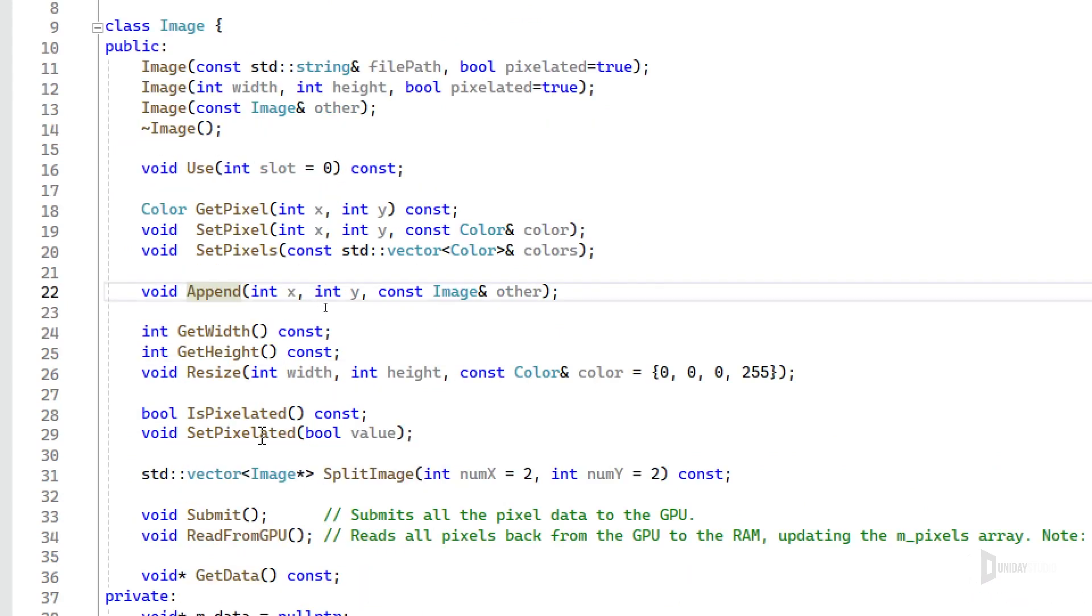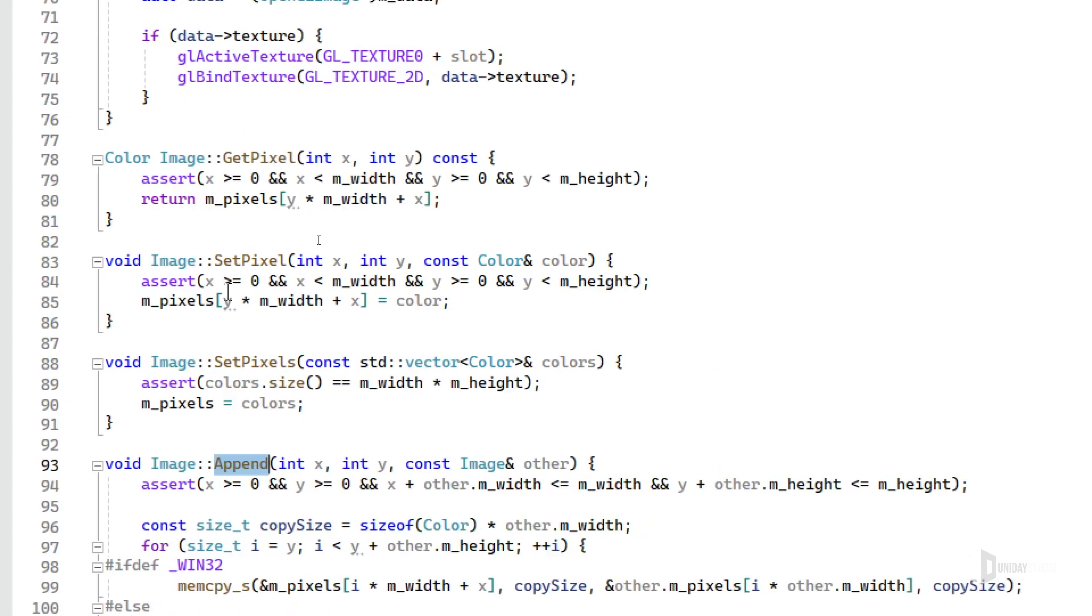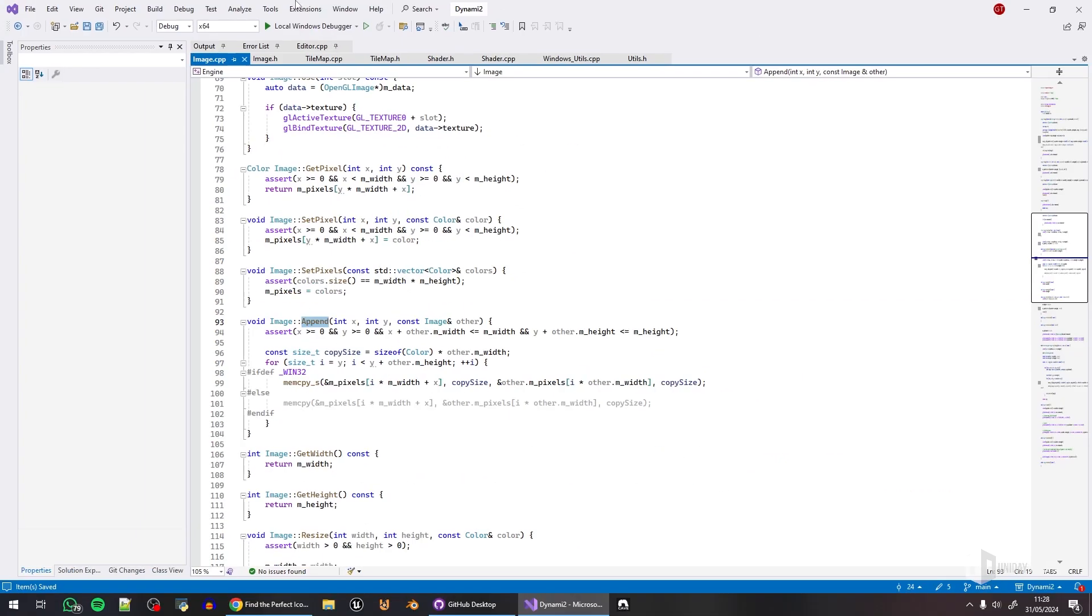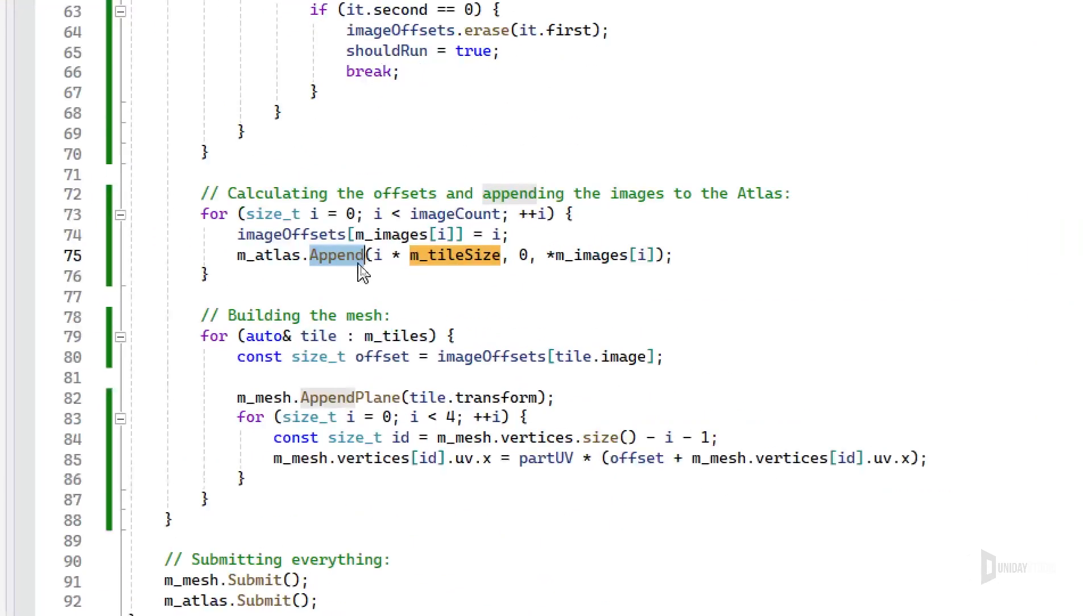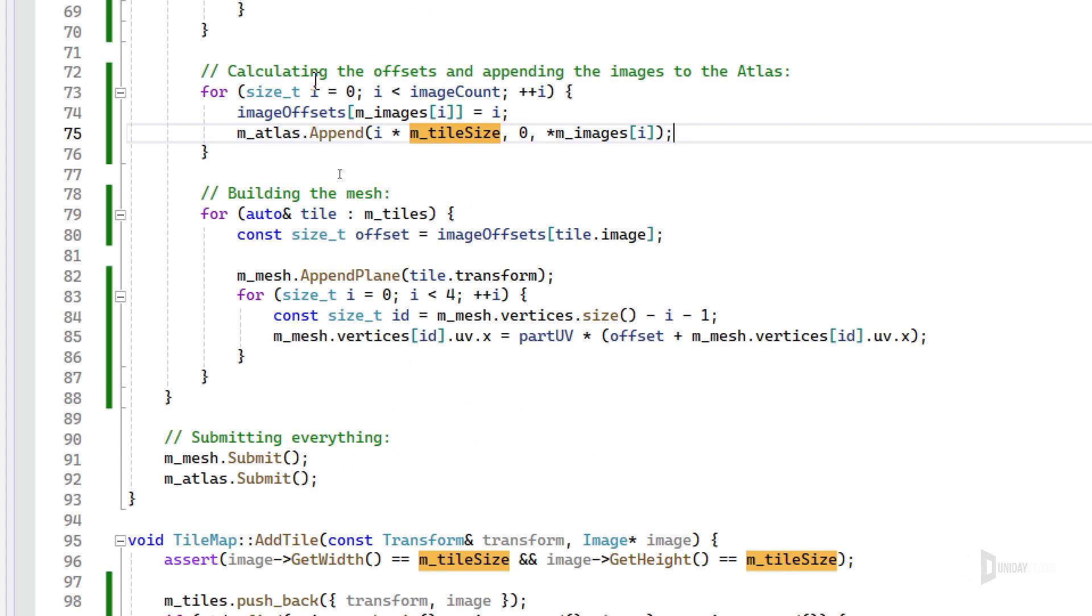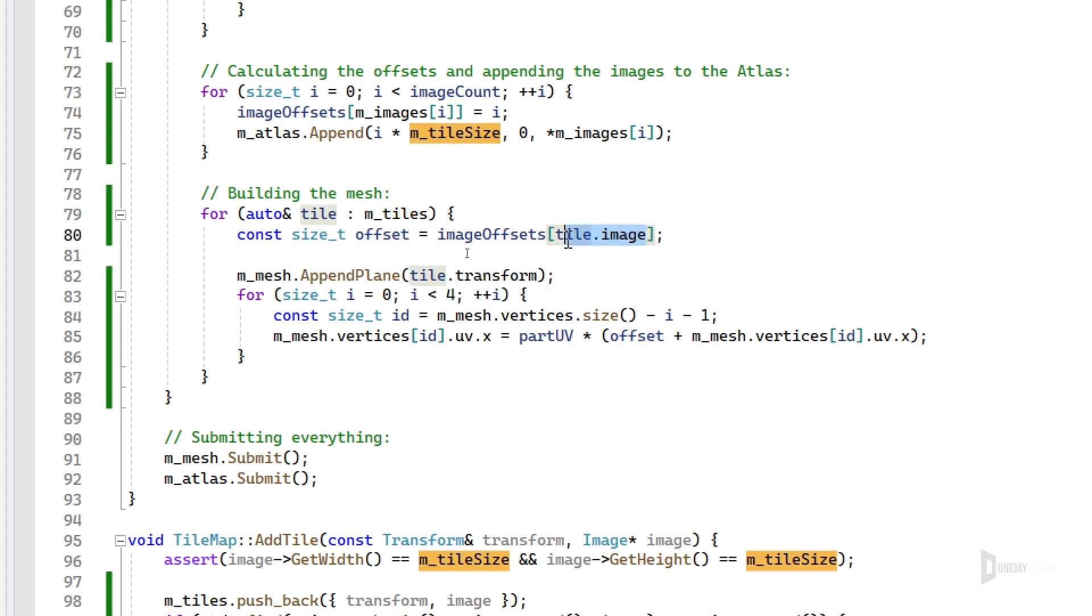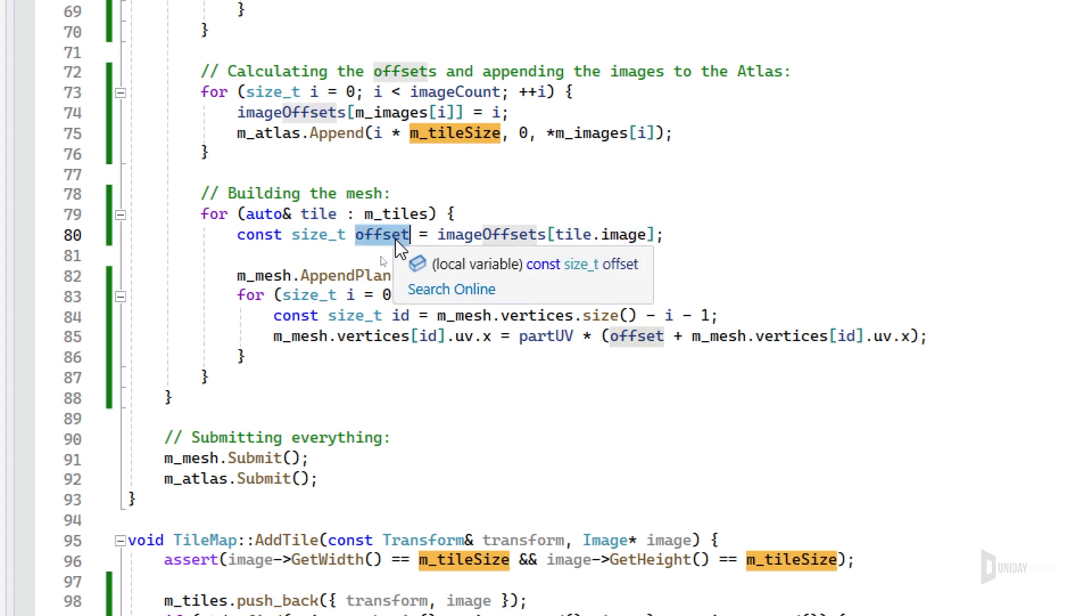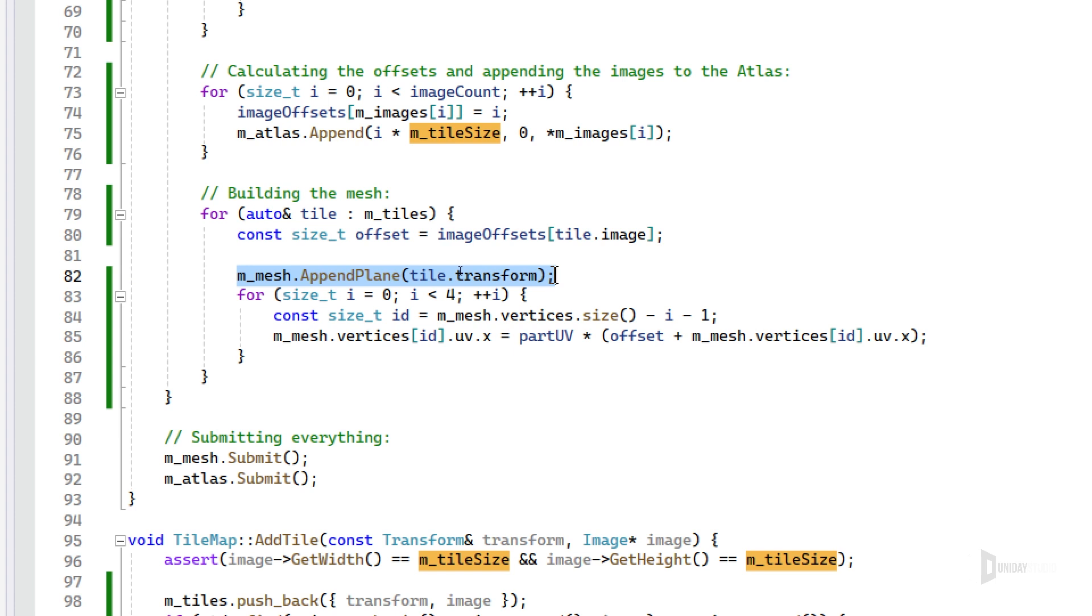Also, after I did this cleanup, I calculate the offsets and append the images to the atlas. So this offset will be later on used by the mesh. I'll talk about that in a moment, but it's basically like the first image in the array is offset zero, the second image is offset one, and so on. Straightforward, but just a lookup table to make things easier. And then I'm appending this image to the atlas image.